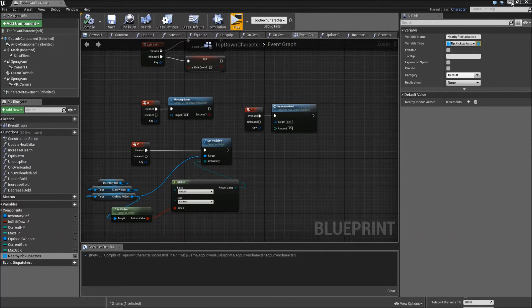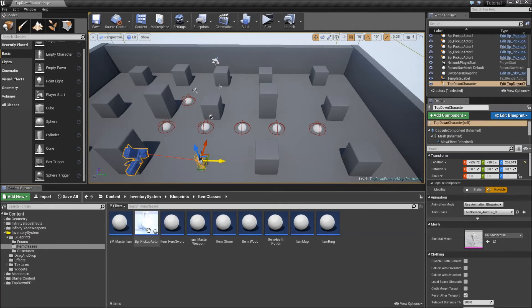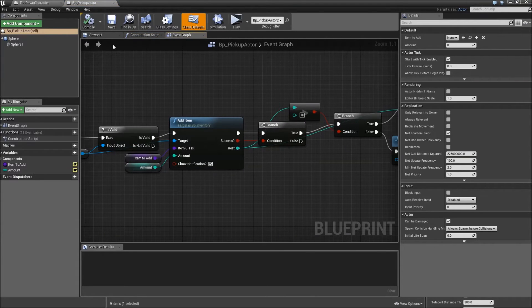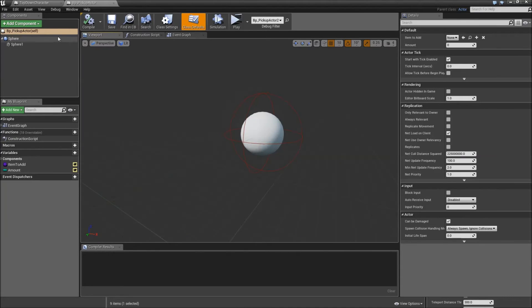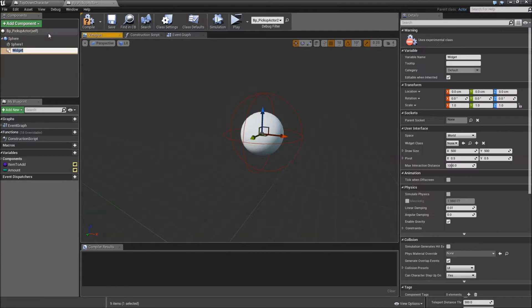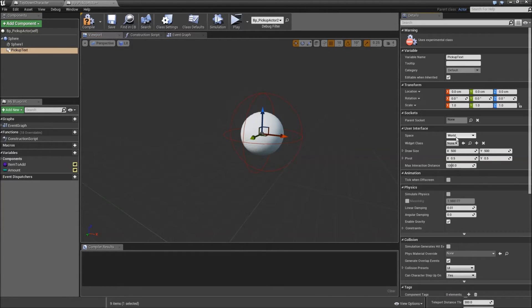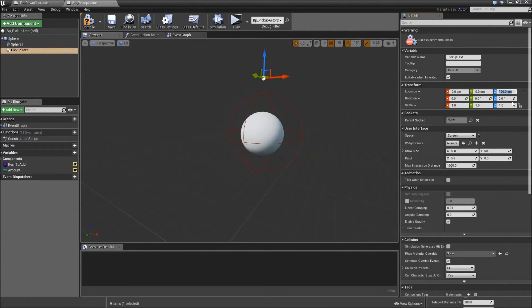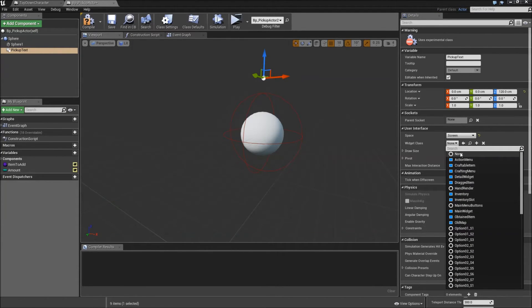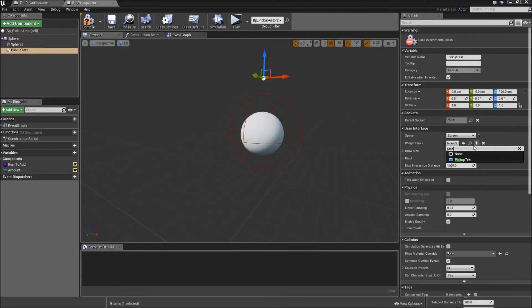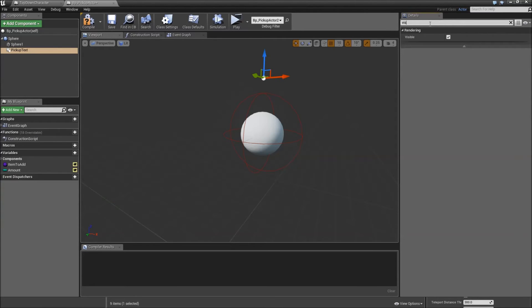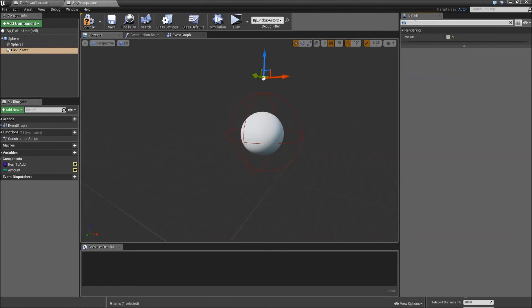Now we have to make changes to our pickup class. So under blueprints, item classes, BP pickup actor, open that up. In the viewport we will add a new component here and that will be a widget component. You can call that pickup text. For the space here choose screen so it won't receive lighting information and that way we don't have to rotate it later on. Let's move it up in Z maybe to 120 cm, that worked fine for me. For the draw size you could lower the Y value to 200 pixels maybe. And the widget class should be our pickup text that we created. Last thing we have to do is search for visible and uncheck the visible boolean here so we won't see the text by default.